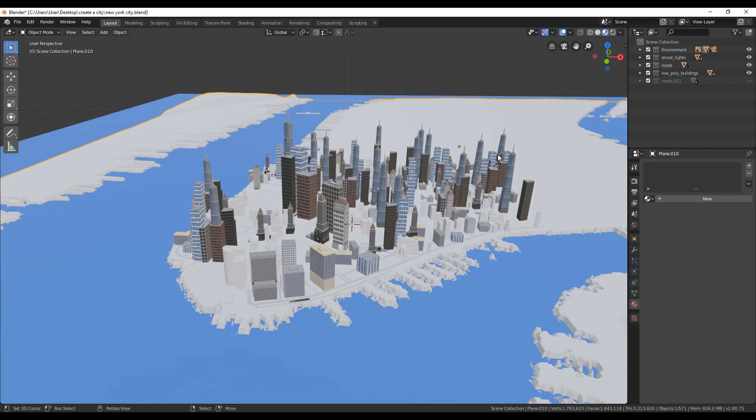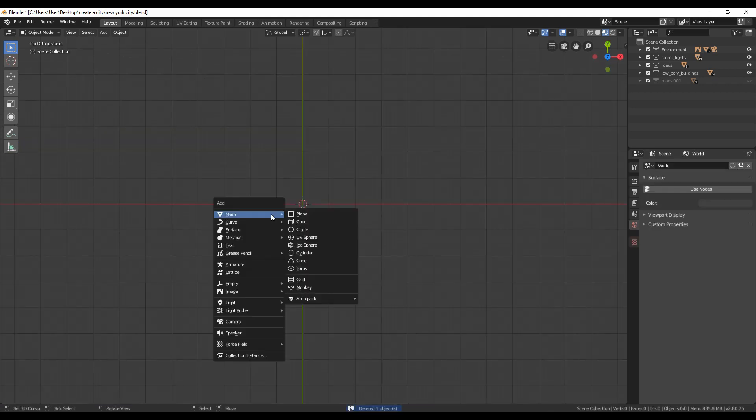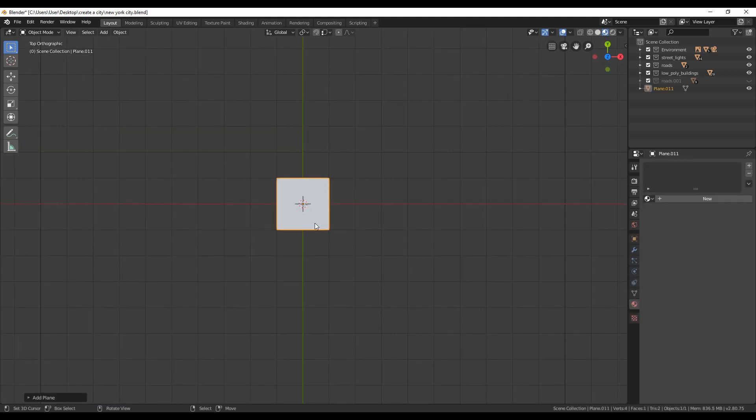Hello and welcome back to another Blender tutorial. This is BulletTuber with part 9 of the series, How to create a city in Blender 2.8.